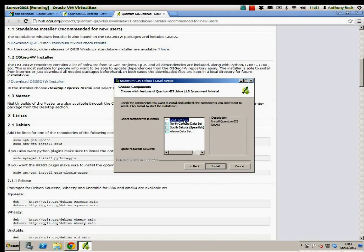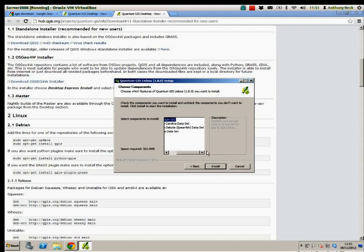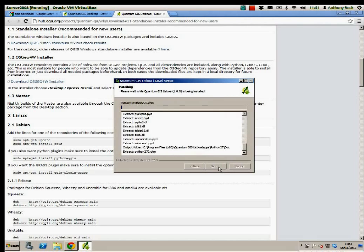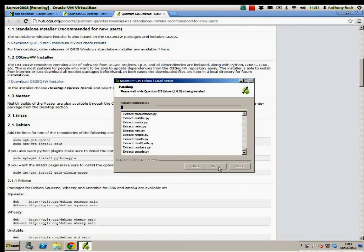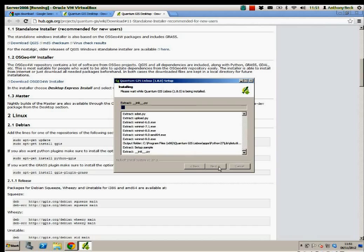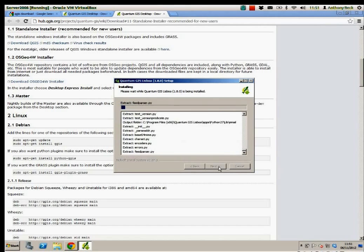Now you can choose QGIS. Obviously, that's what you want. And you can also add some datasets, and these datasets come from Grass. I'm not interested, but you do as you see fit. And then we go through the whole installation process.